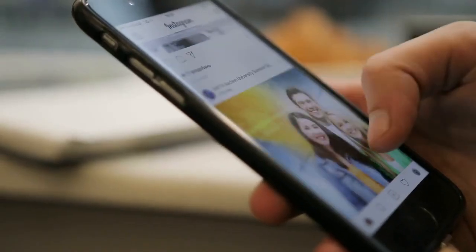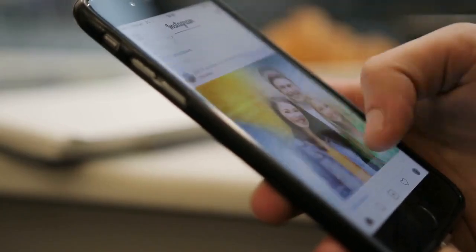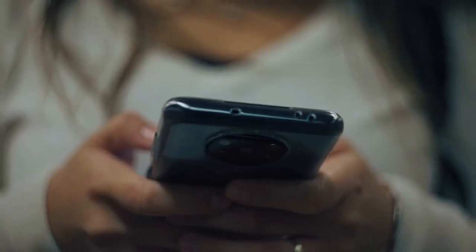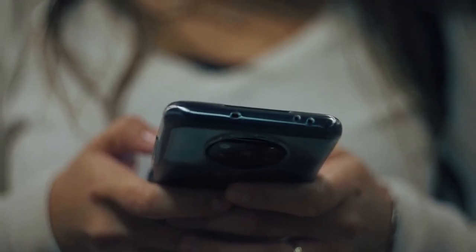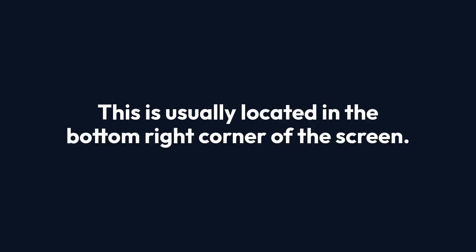First, you'll need to open the FAMPay app on your smartphone. Once you're in the app, you'll need to go to the Profile section. This is usually located in the bottom right corner of the screen.